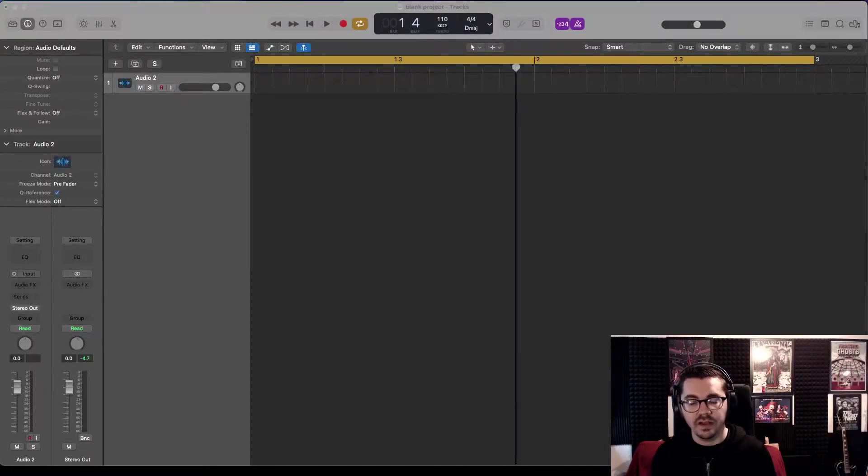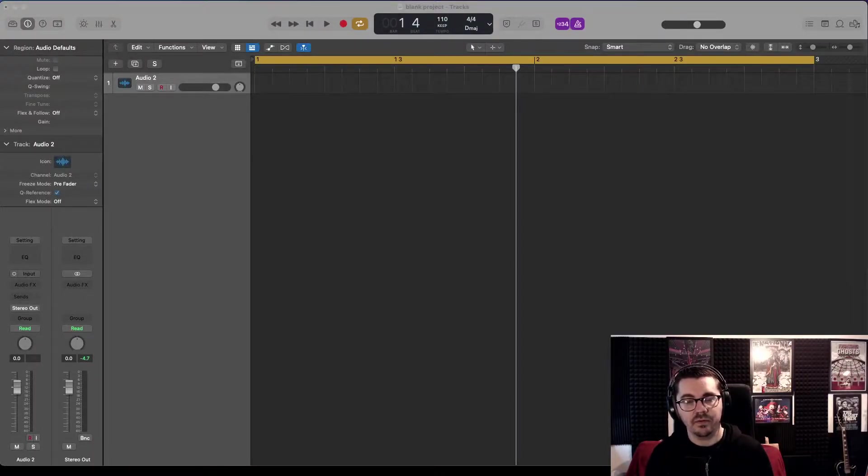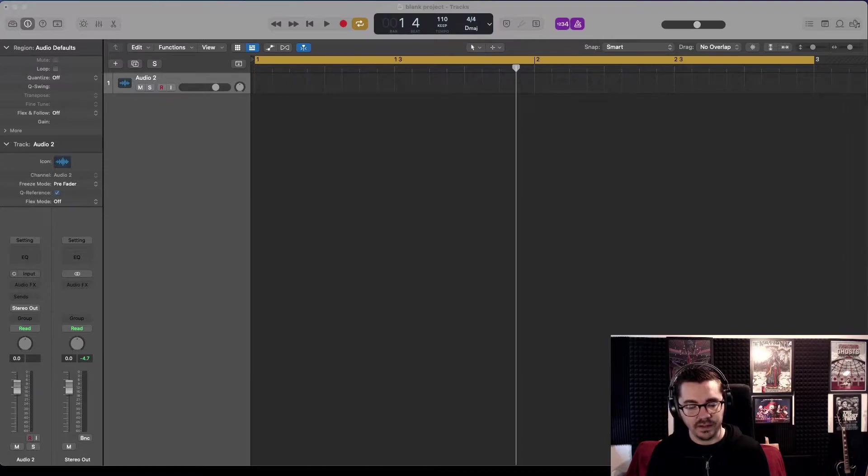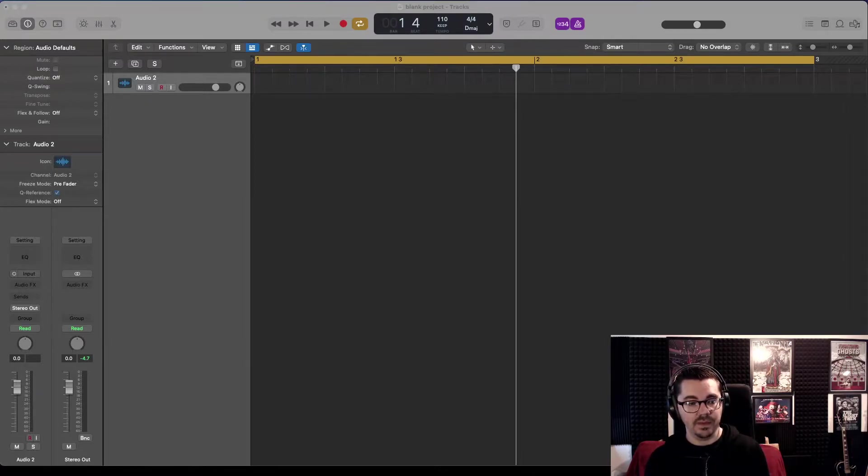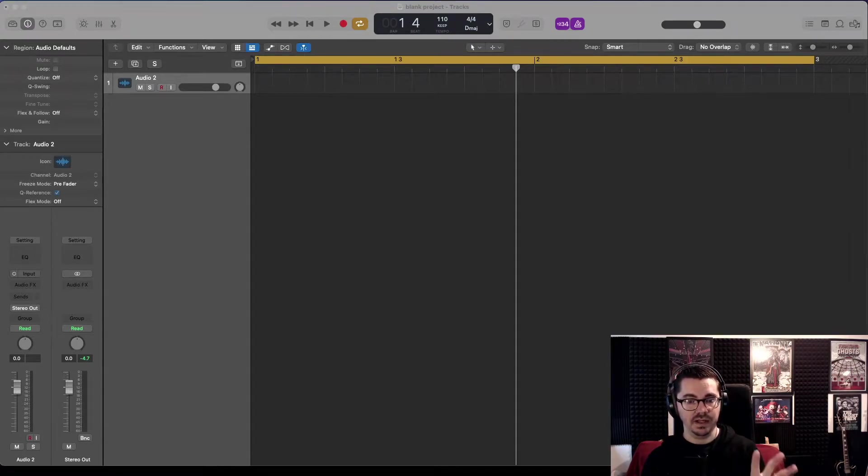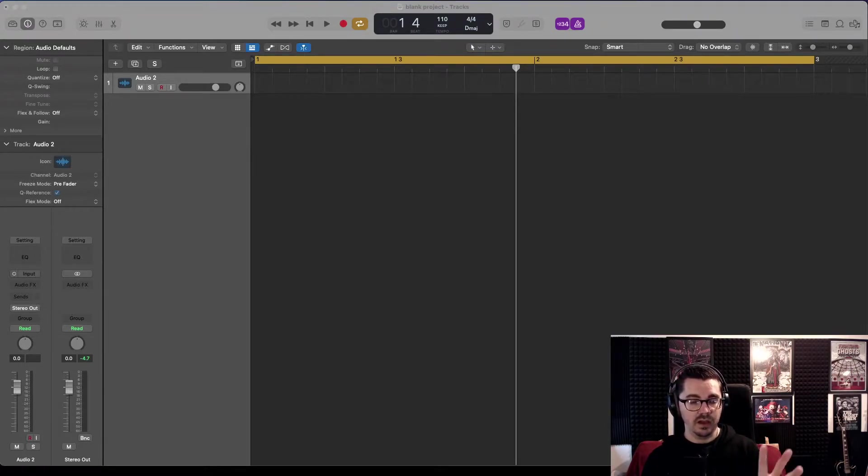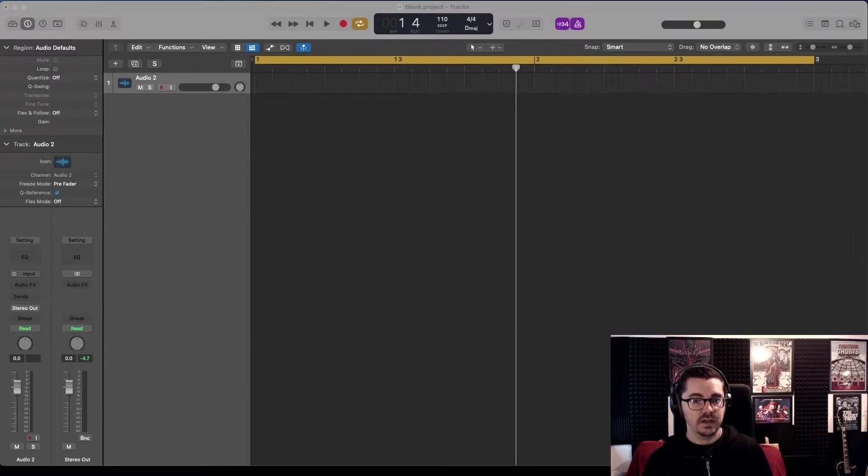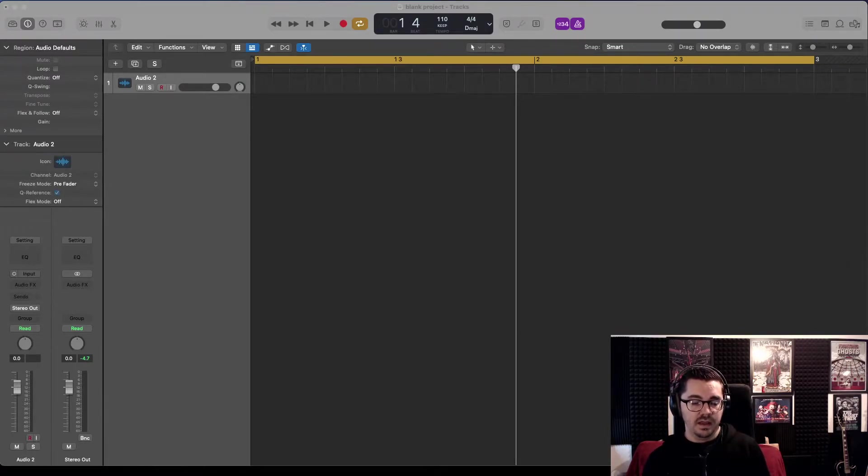Before we get properly started, I'm just going to say a couple things. Firstly, this is a quick and easy beginner-friendly way of doing pitch and time alterations to samples, and it's good.